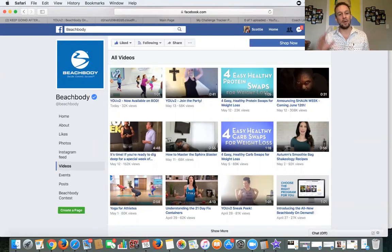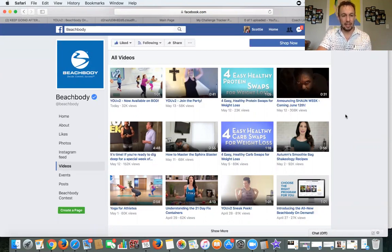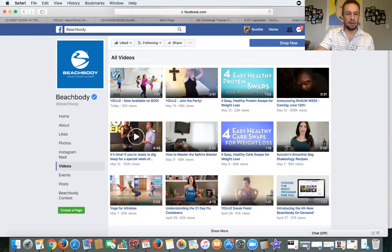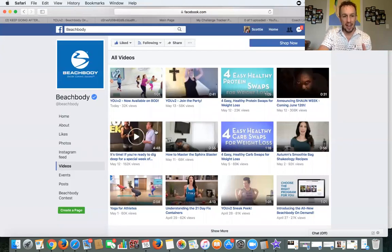Now if you want to download somebody else's video — for example, I'm on Beachbody's page. Make sure you have permission to download a video and share it. I'm going to download the announcement of the new workout program from Shaun T that got announced on Friday, and I'm going to teach you how to do that.